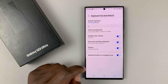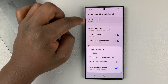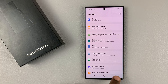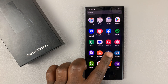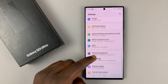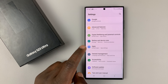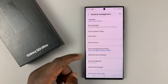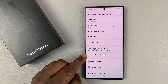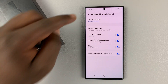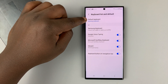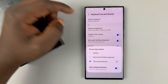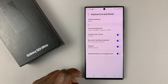Let me quickly change to the Google keyboard. To change to the Google keyboard, go back to General Management, tap on that, and then go to Keyboard List and Default. Under Default Keyboard, you can see mine is Samsung keyboard. Tap on that and then select Gboard.